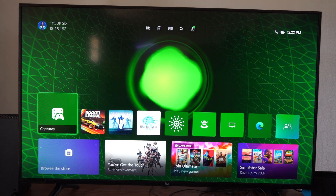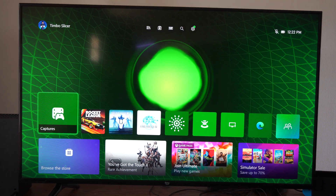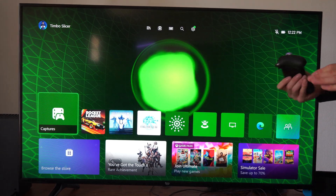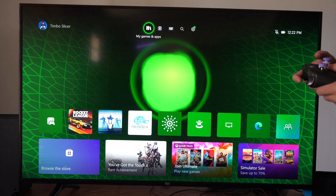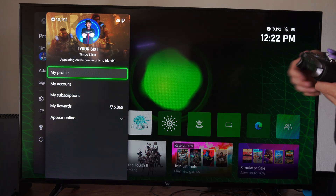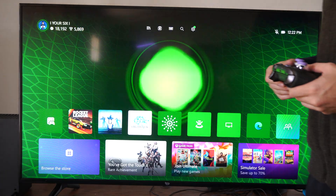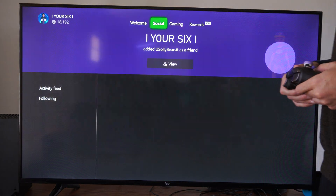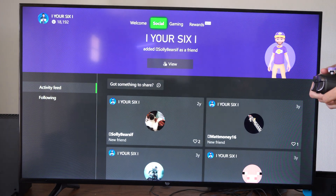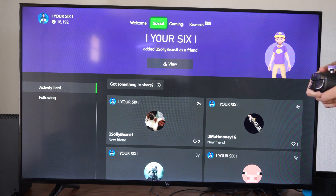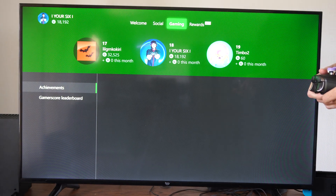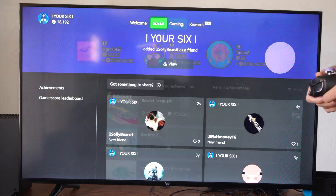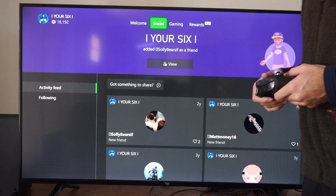Hey everyone, this is Tim from YourSixTech. Today in this video I'm going to show you how to set your friends list on your profile to private, so people can't just go to your friends list and view it. I'm on my profile right now and you can actually see what kind of friends each person has if they don't change the settings.